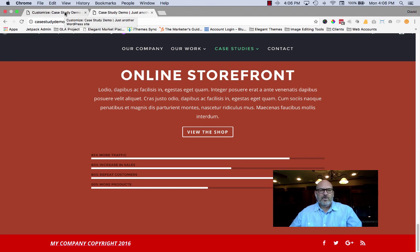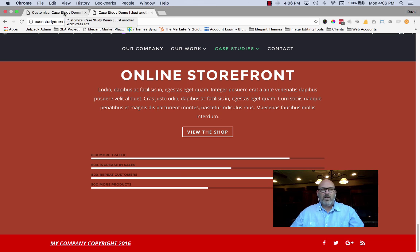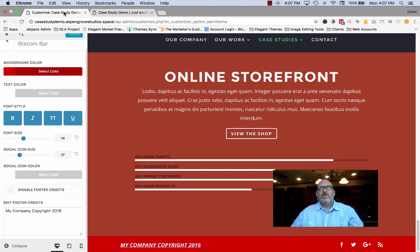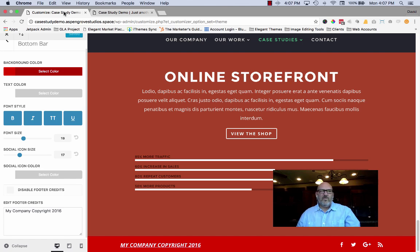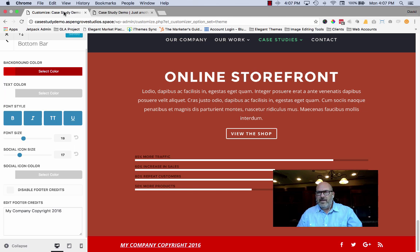Aspen Grove Studios has had a product on the market for a little over a year. It's called Aspen Footer Editor. This plugin was created in the summer of 2015 because we saw a need — the ability to edit footer credits. Before this, you had to go into the footer.php file and modify PHP code in order to do it. Divi has now made it very simple inside the Theme Customizer. But there may be some functionalities you want beyond just that built-in editor.